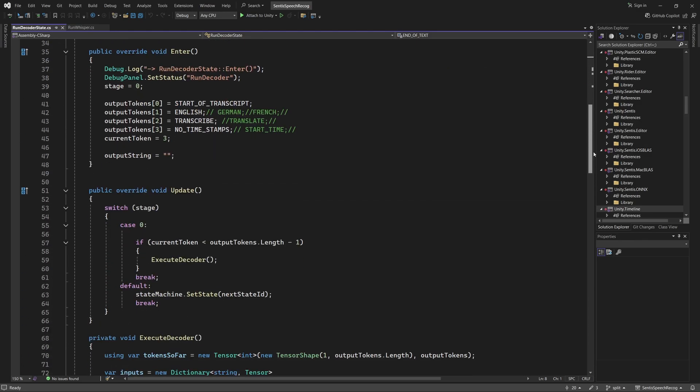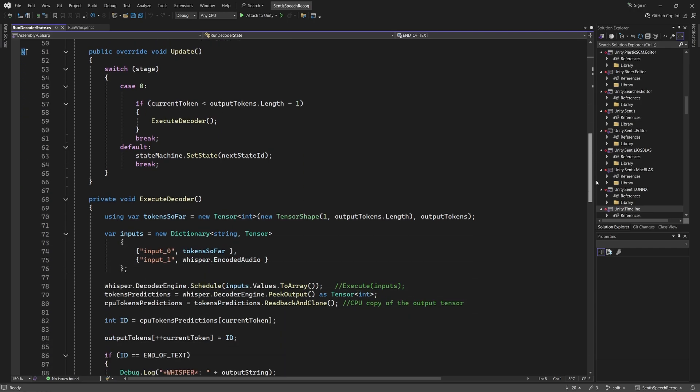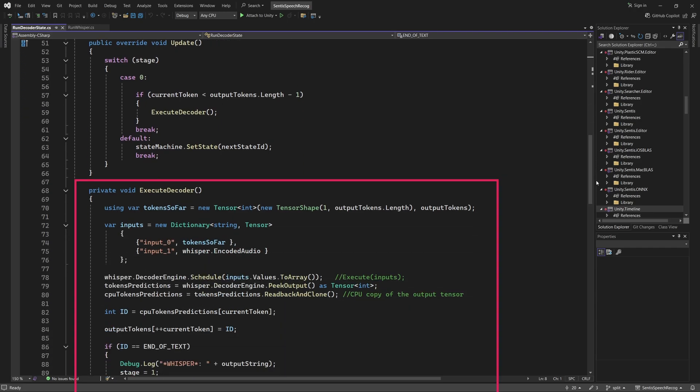In this state, we pass the encoded audio data through the decoder to produce the transcribed text. The ExecuteDecoder function performs this task, and it is called once per frame until the transcription process is complete.